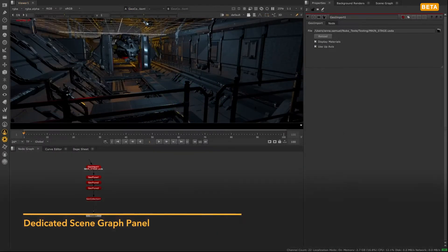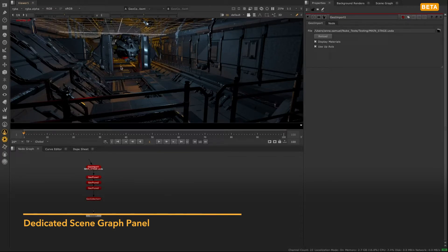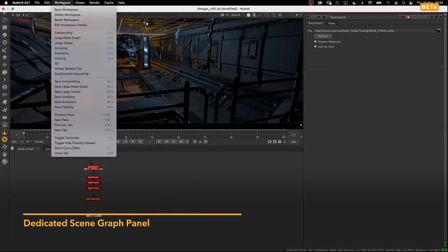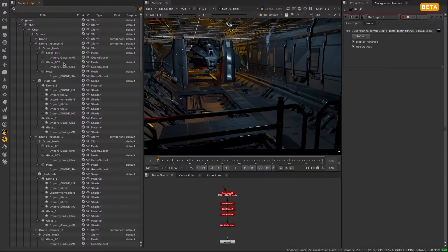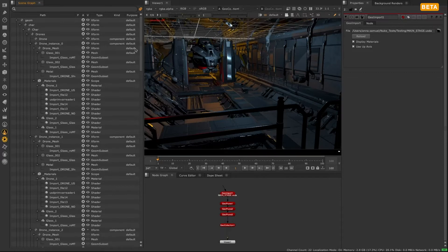The scene graph has a new dedicated panel so that you can always see the contents of your 3D scene. You can access the new 3D workspace via Workspace 3D and the scene graph panel will appear on the left-hand side.